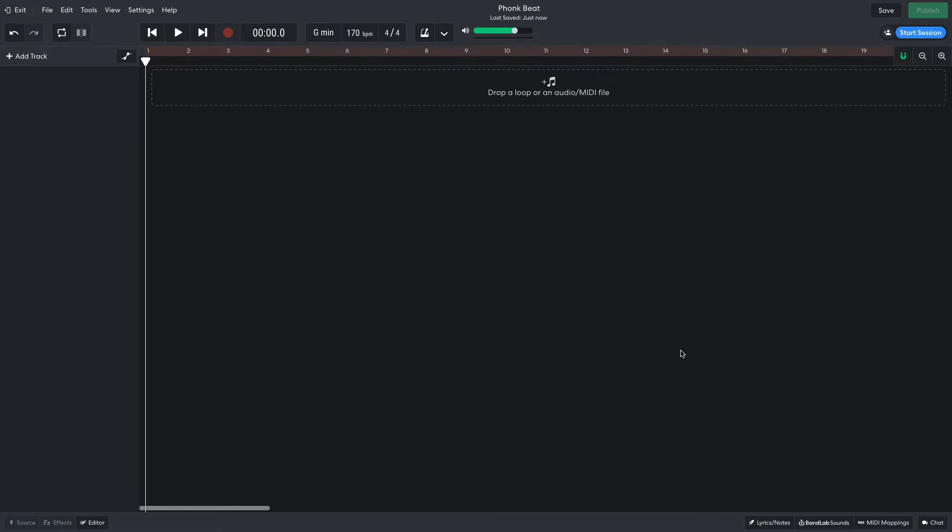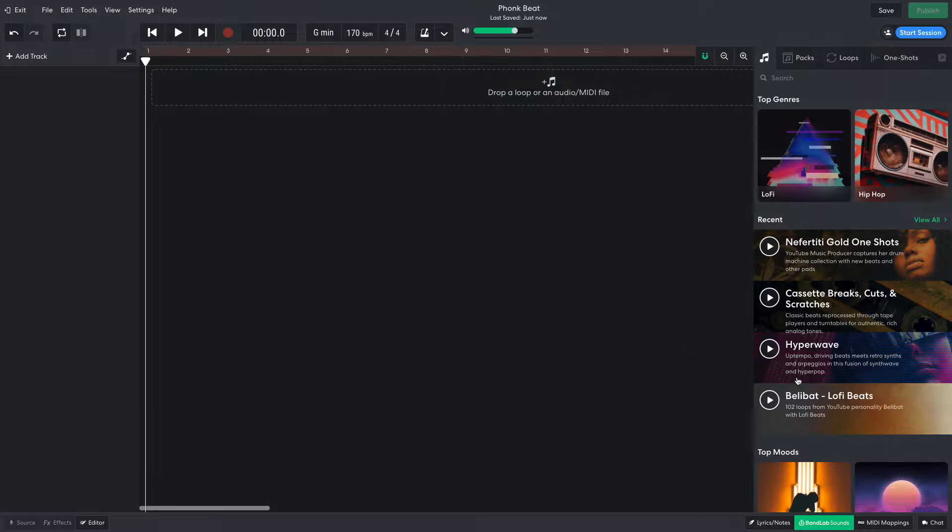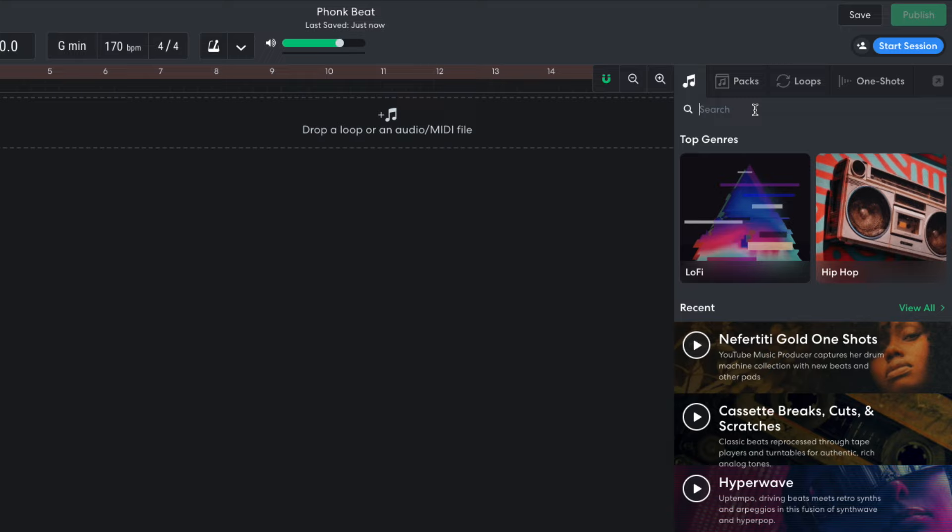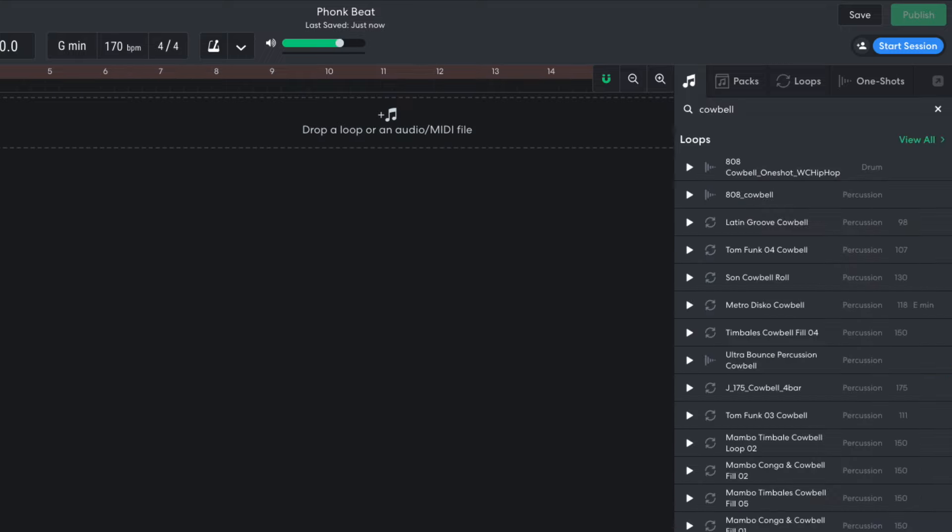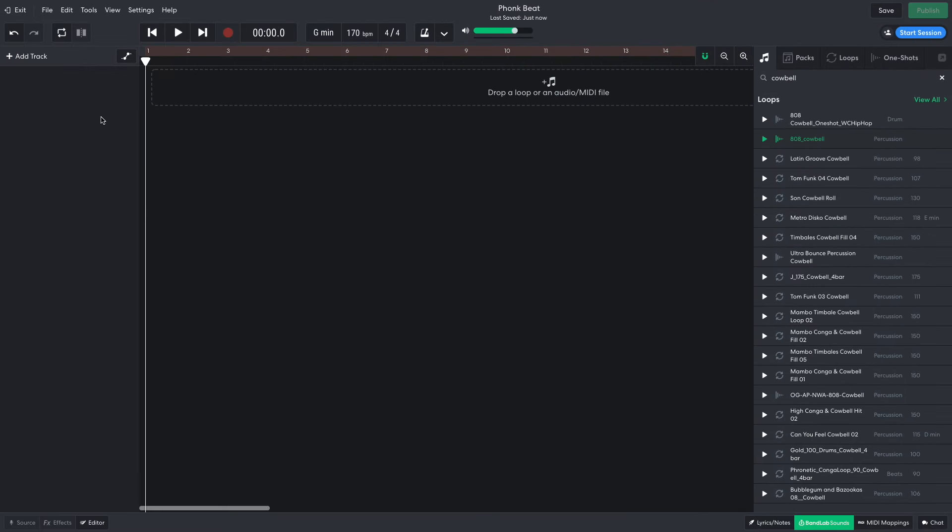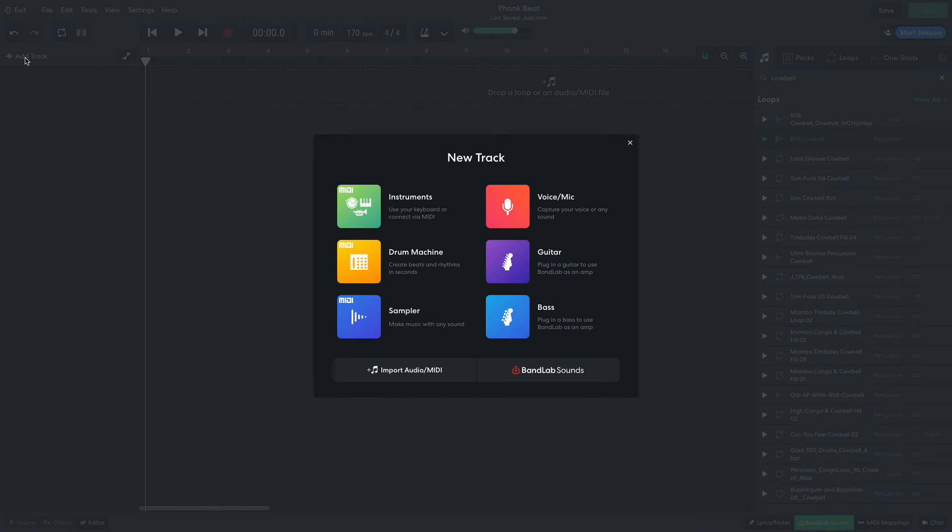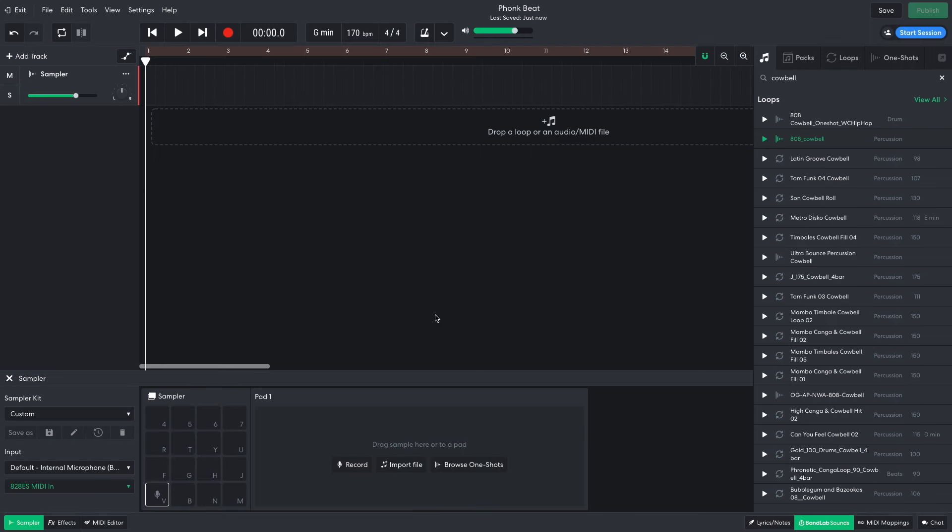Phonk tracks often use pitched 808 cowbell samples, and I'd really like to use one in this beat, so I open up BandLab sounds and enter cowbell into the text search field. 808 cowbell is exactly what I'm looking for, so I create a new sampler track and drag it into the first sample pad.